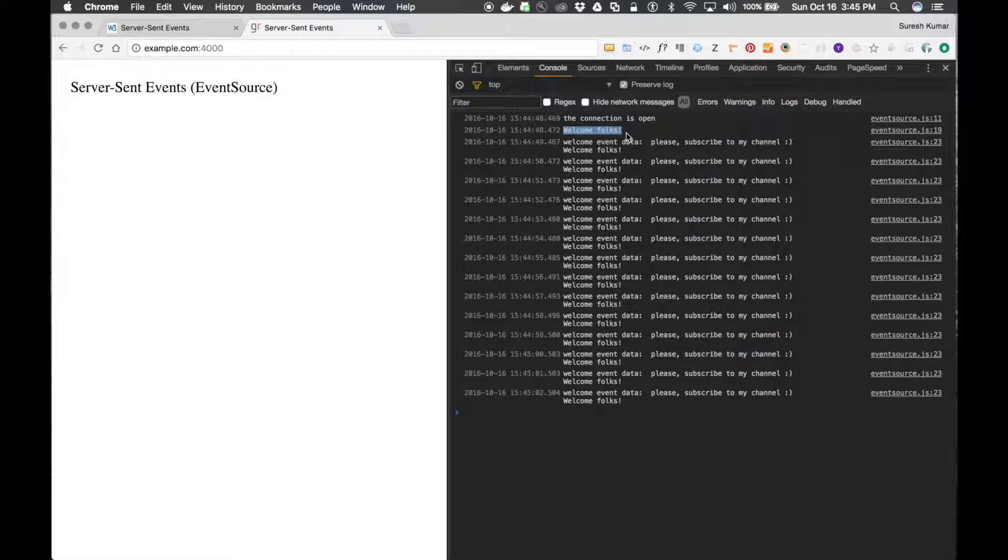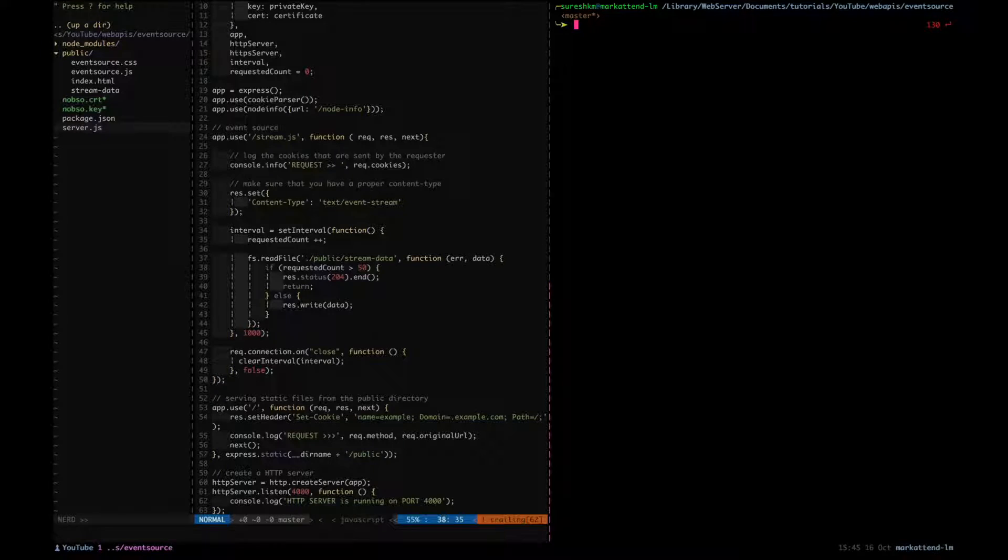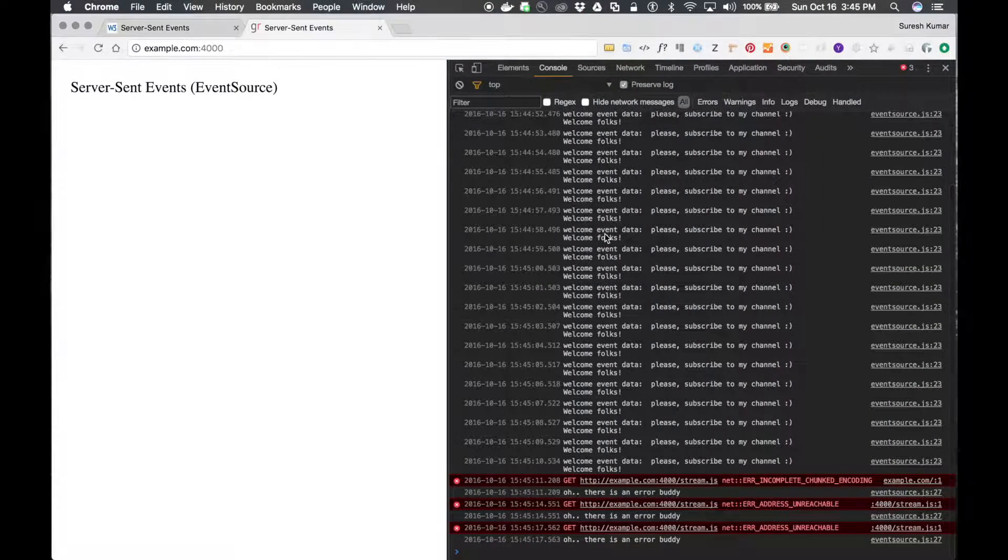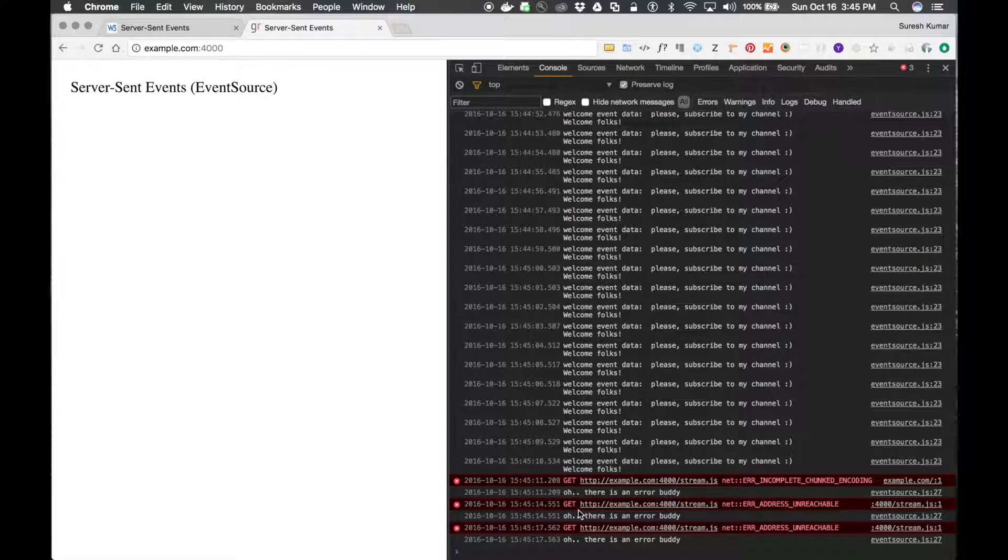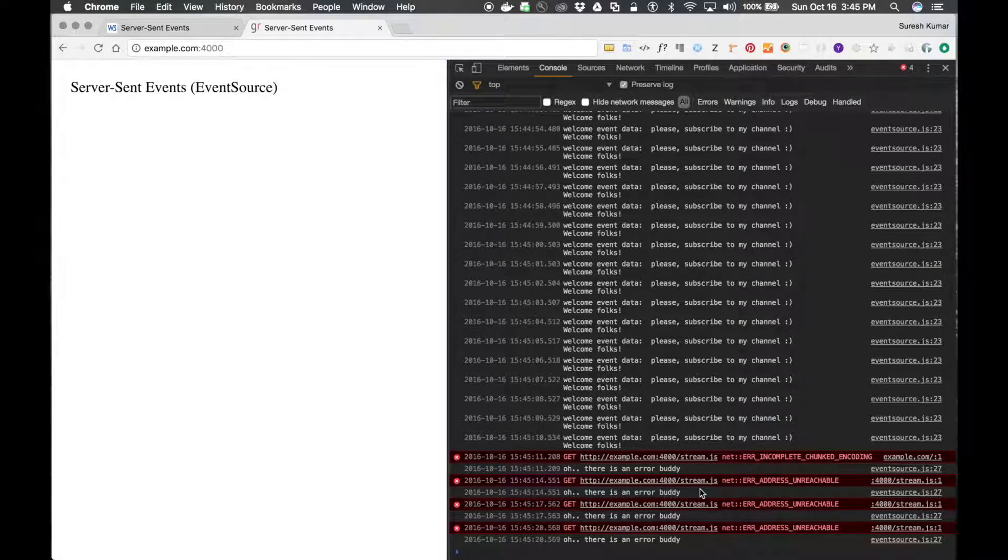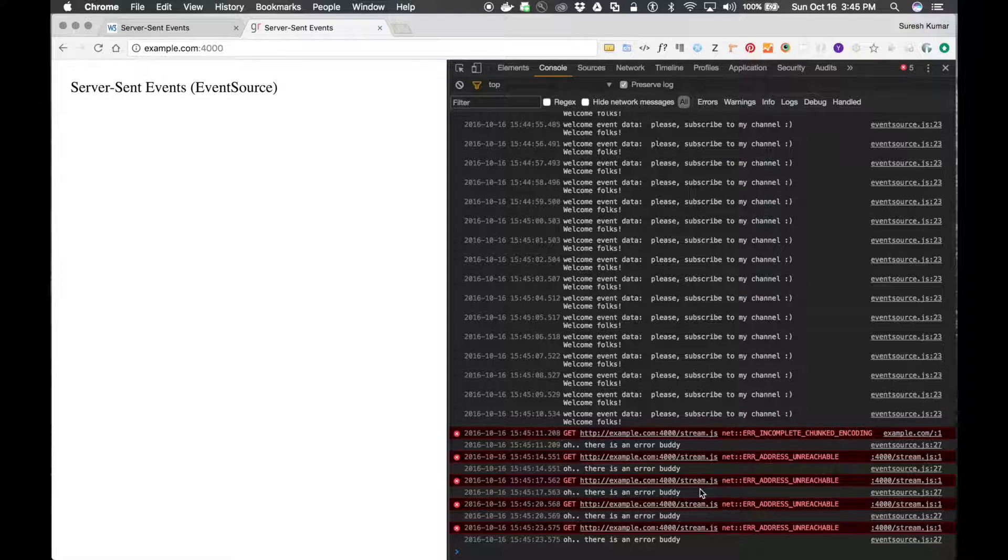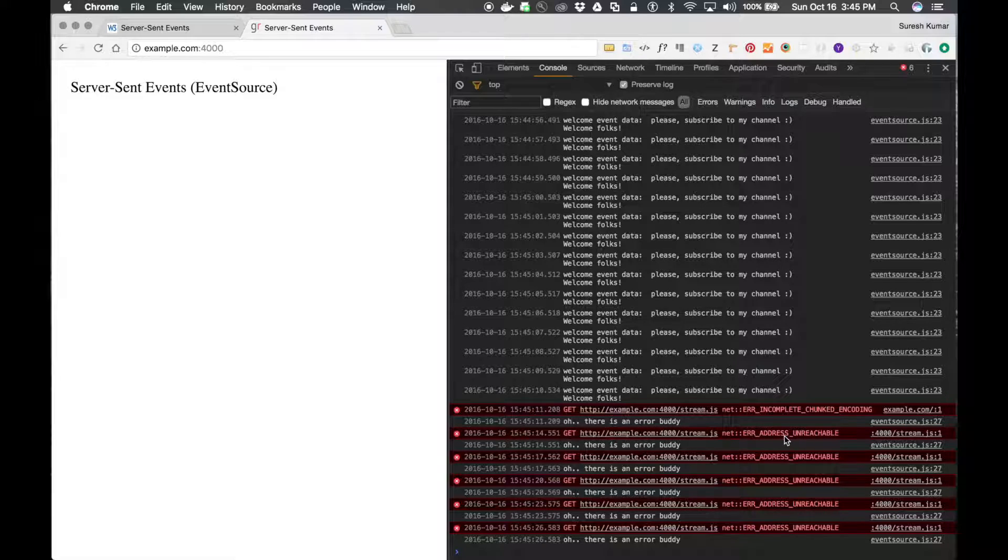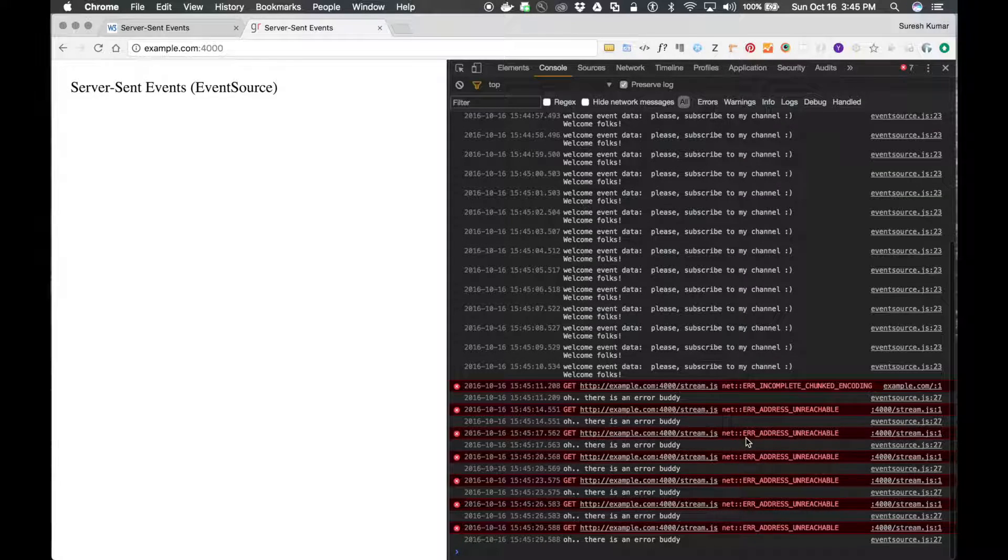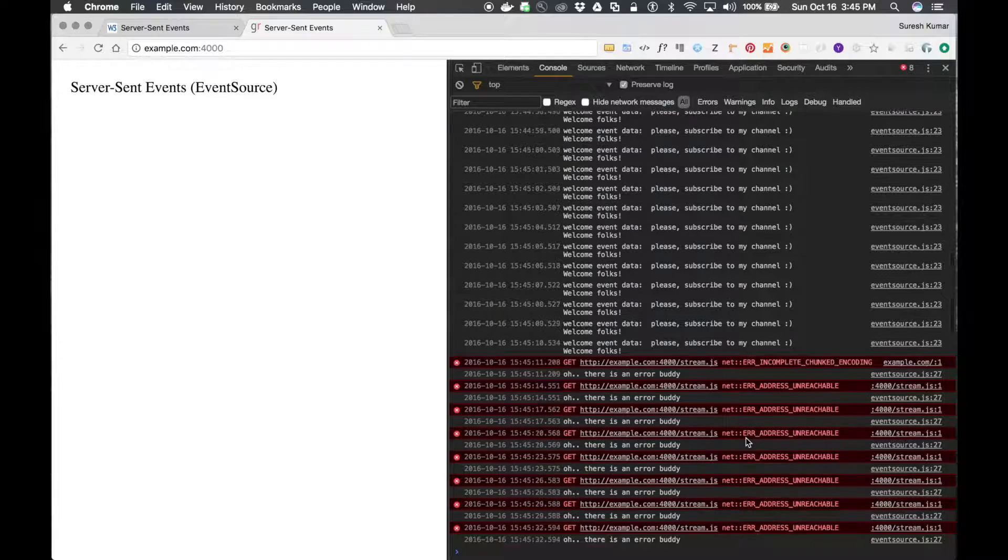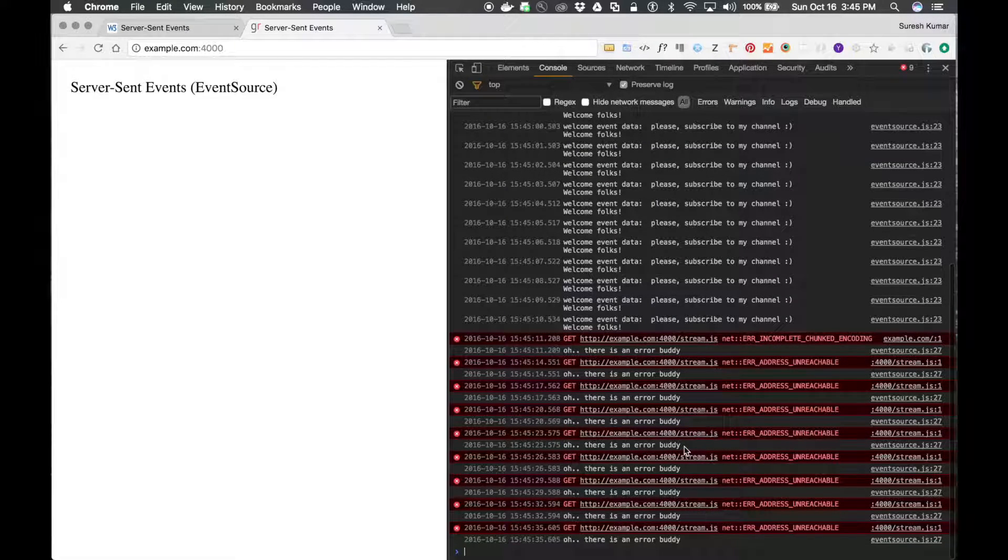That we have seen in our last tutorial. Now I have stopped the service, that means the server is down, but still the browser is trying to connect to the stream. You can see it over here. It says clearly, address unreachable.